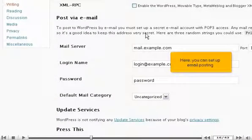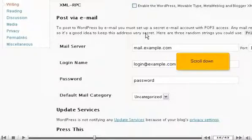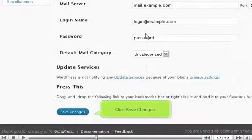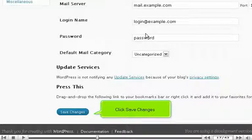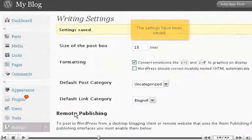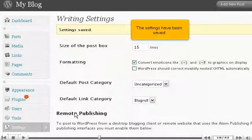Here, you can set up email posting. Click Save Changes. The settings have been saved.